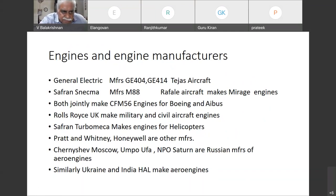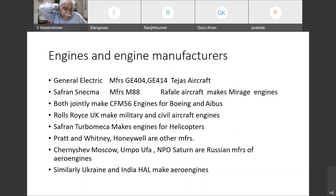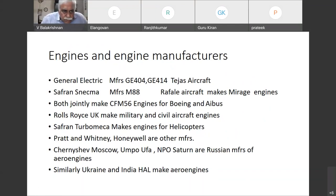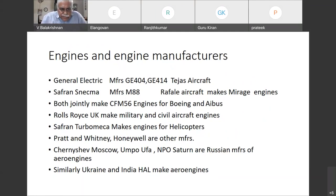Other engine manufacturers are Pratt & Whitney and Honeywell. The Honeywell engine is used in the Dornier 228 aircraft. Looking at manufacturers in Russia, we have Chernyshev in Moscow, UMPO in Ufa, and NPO Saturn. These are some of the Russian manufacturers of aero engines.